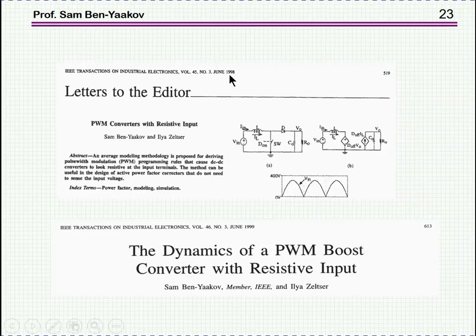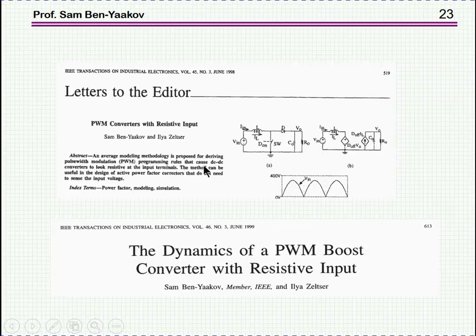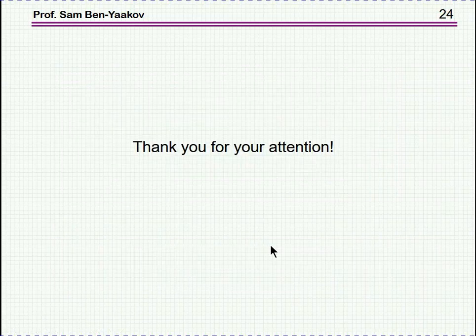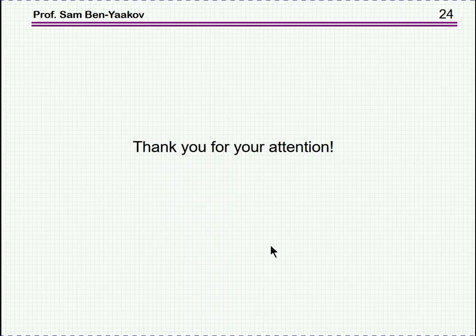This brings me to the end of this presentation. I thank you very much for your attention. I hope you found this presentation interesting and maybe it will be useful to you in the future. Thank you.